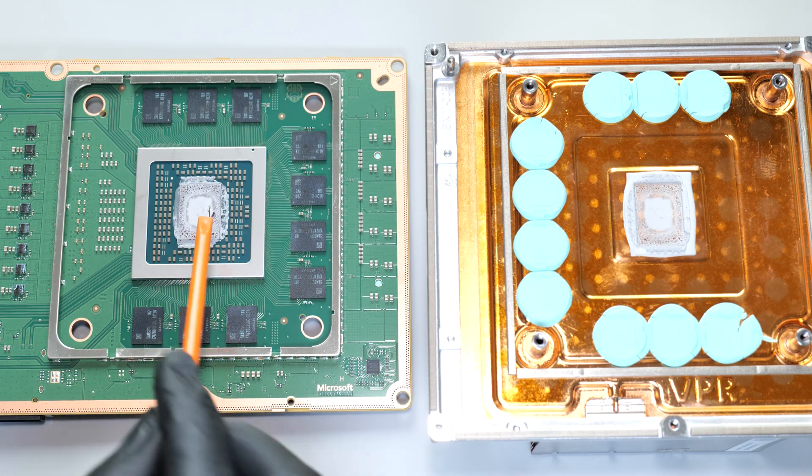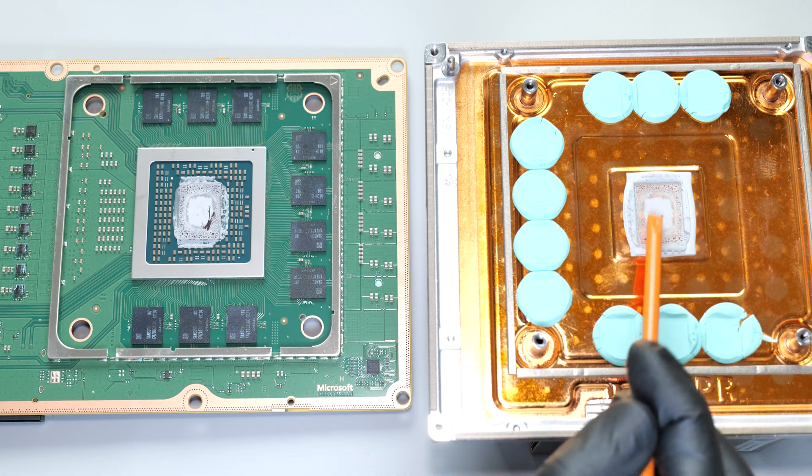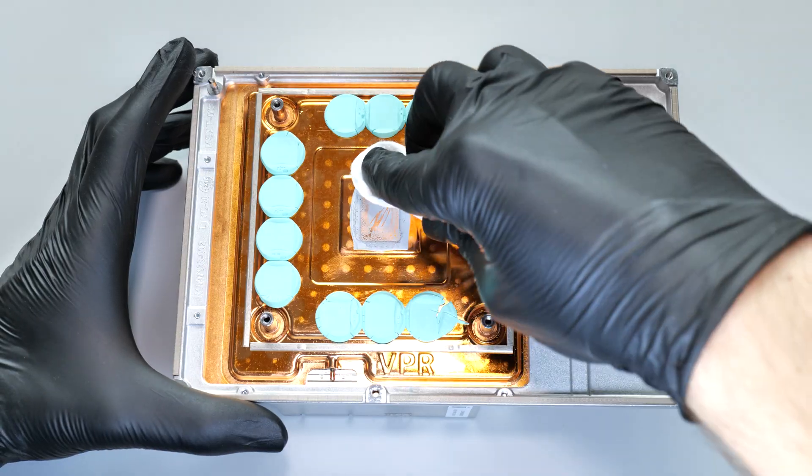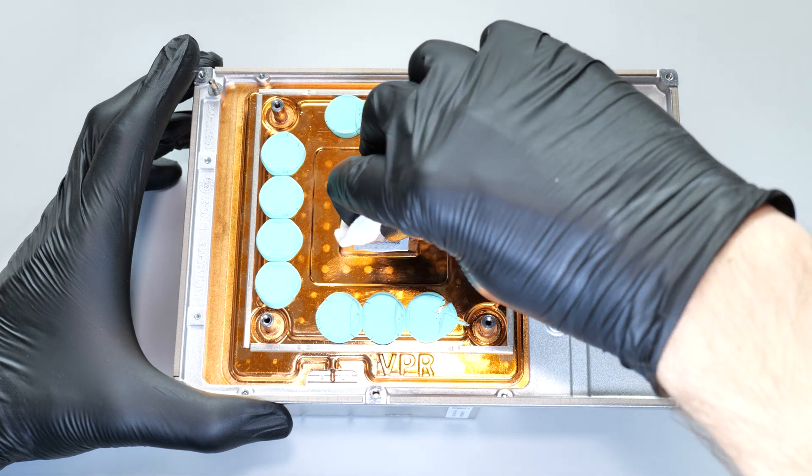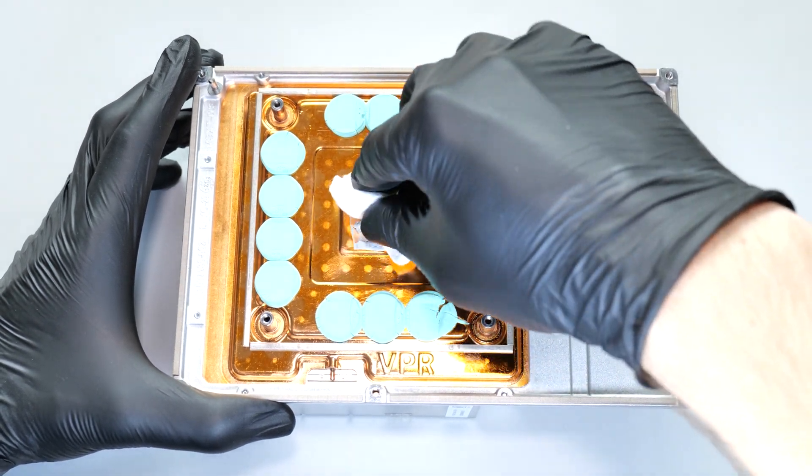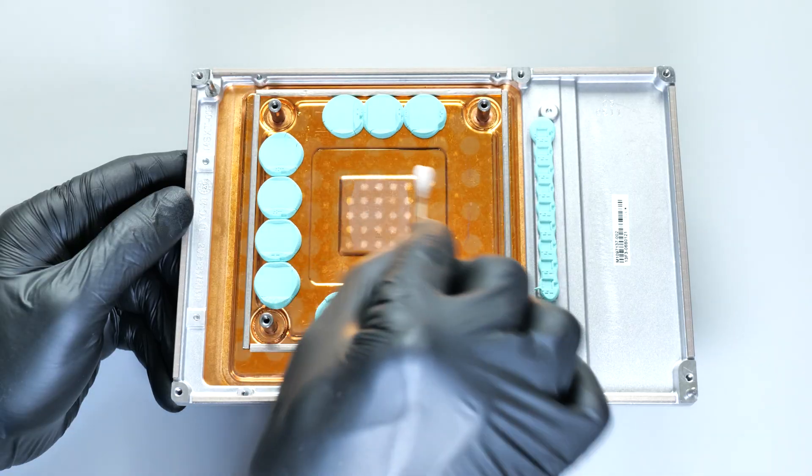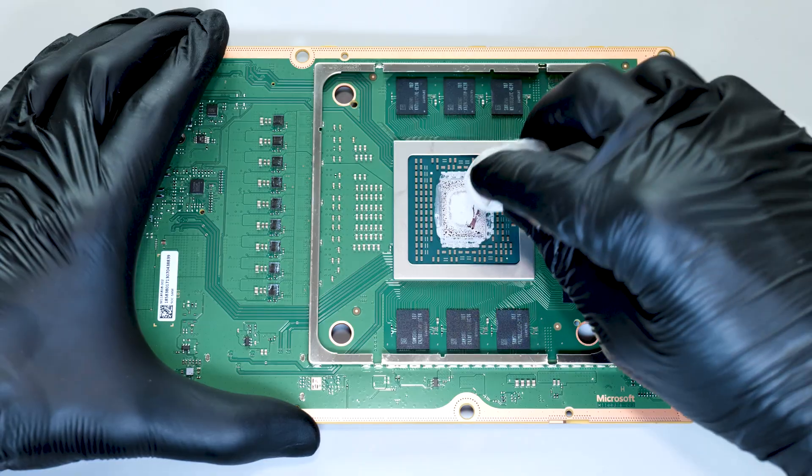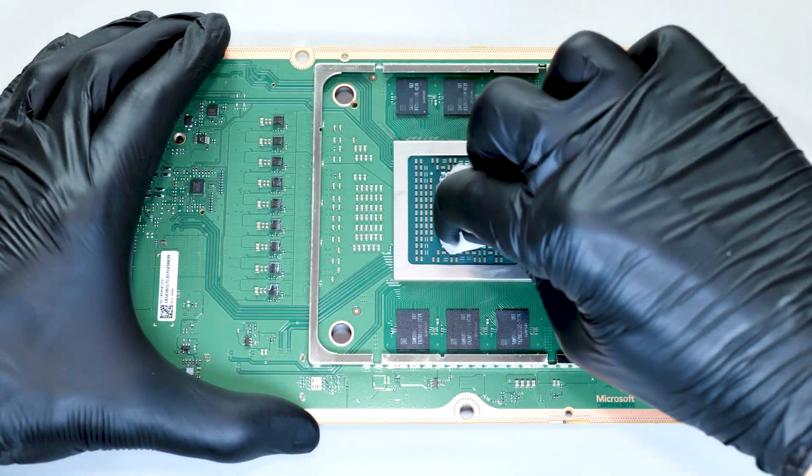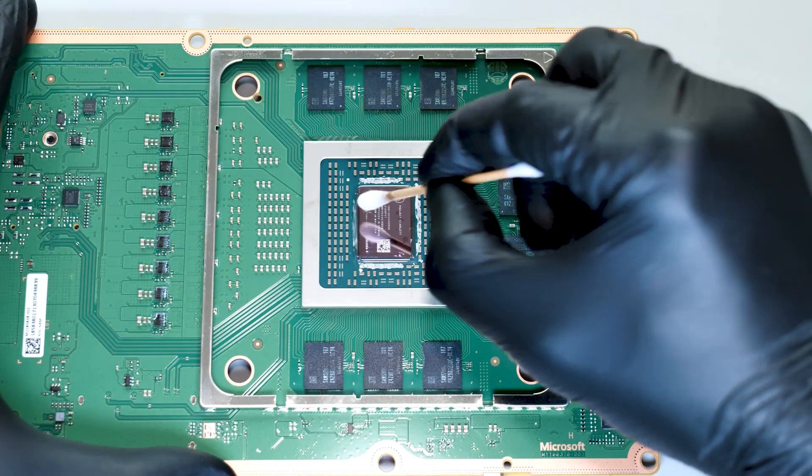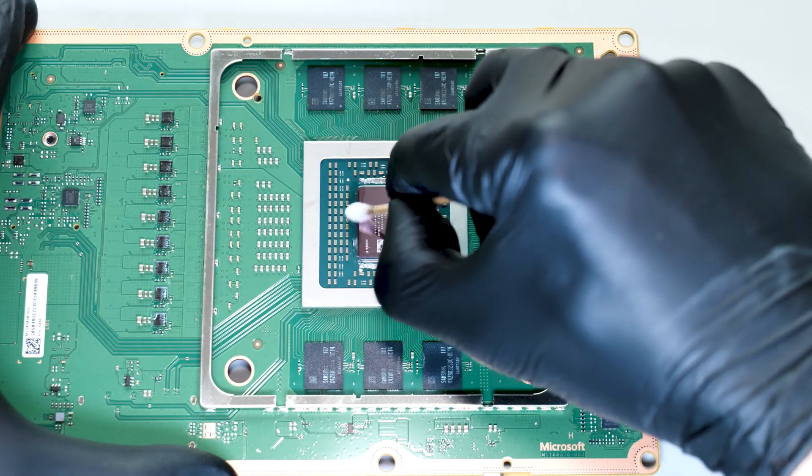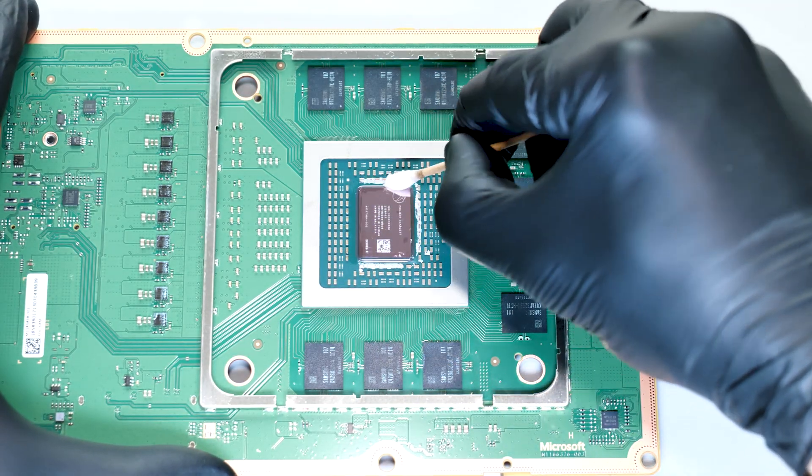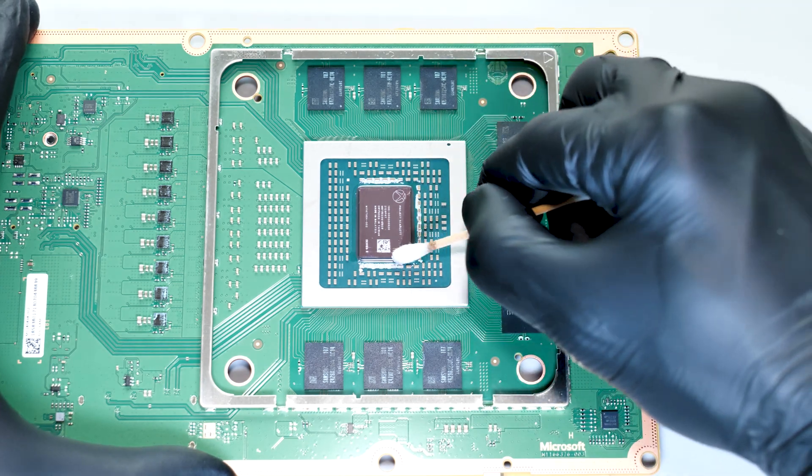As you can see, the thermal compound is already dry and needs to be replaced. Use an alcohol swab or wet wipes to remove the old compound. Then gently wipe off any remaining residue from the APU. You can also use q-tips to remove the remaining paste, but be careful not to rip off any components.